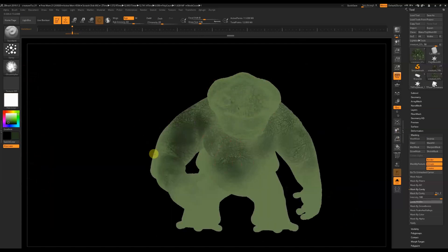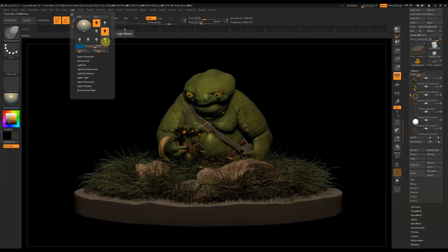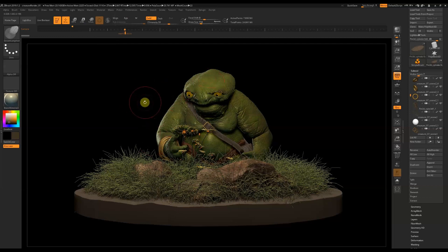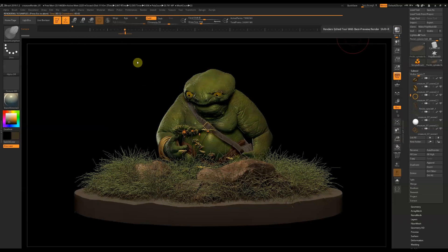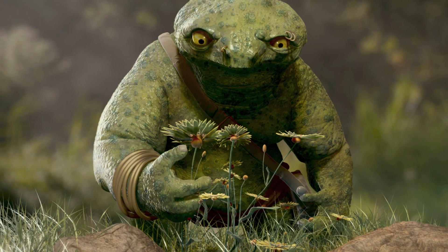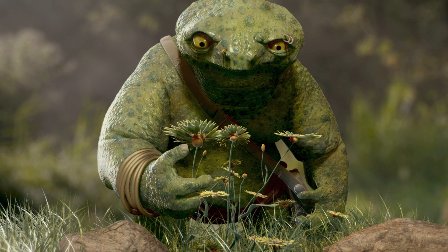This series is designed for beginners and those new to ZBrush. Freeform sculpting is a great way to learn the software and get started creating your own concepts.